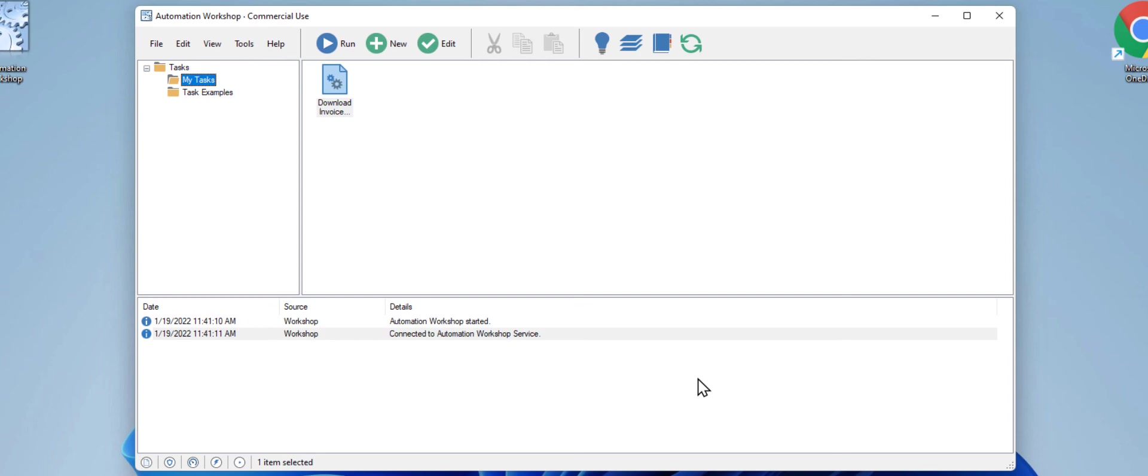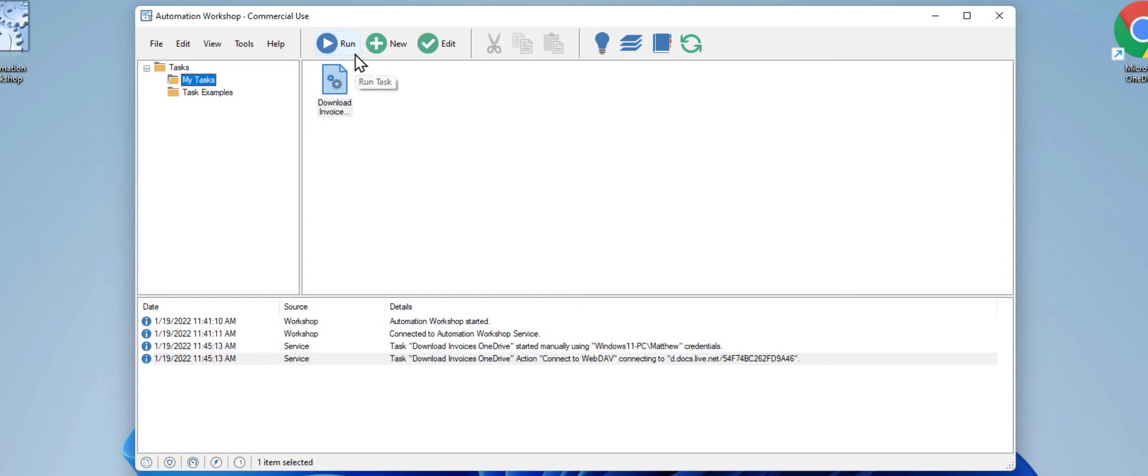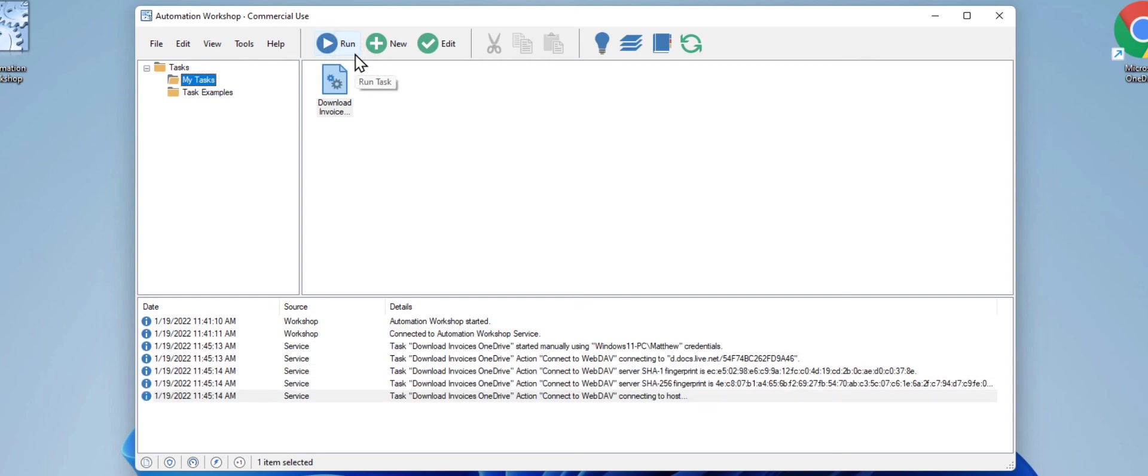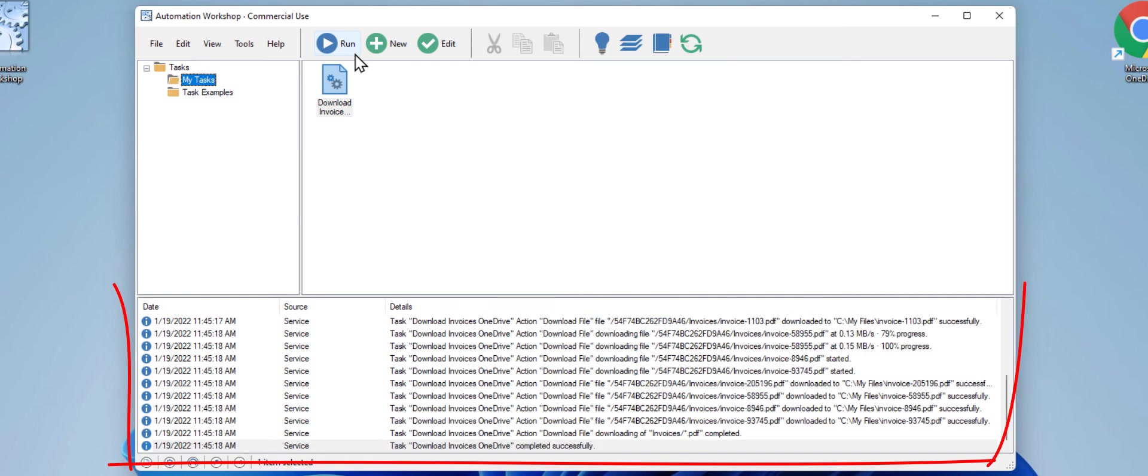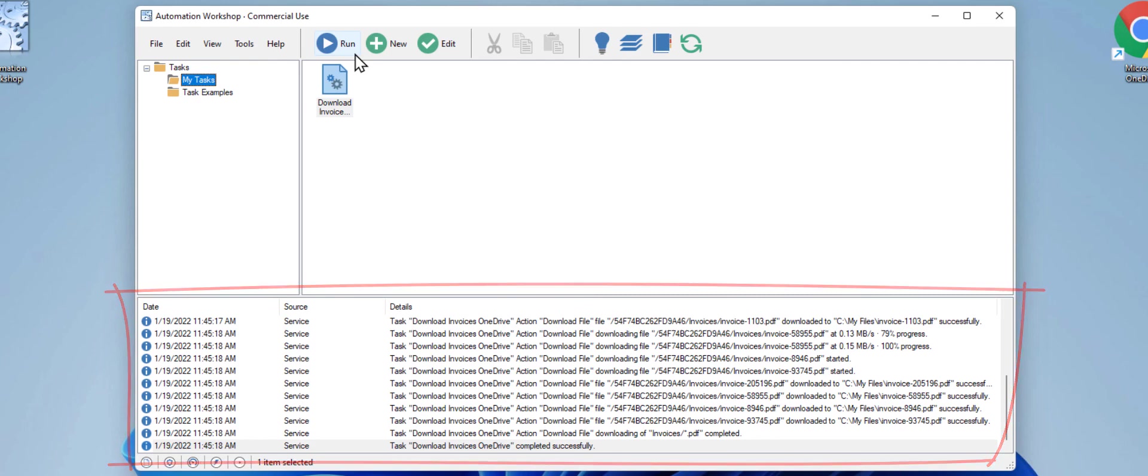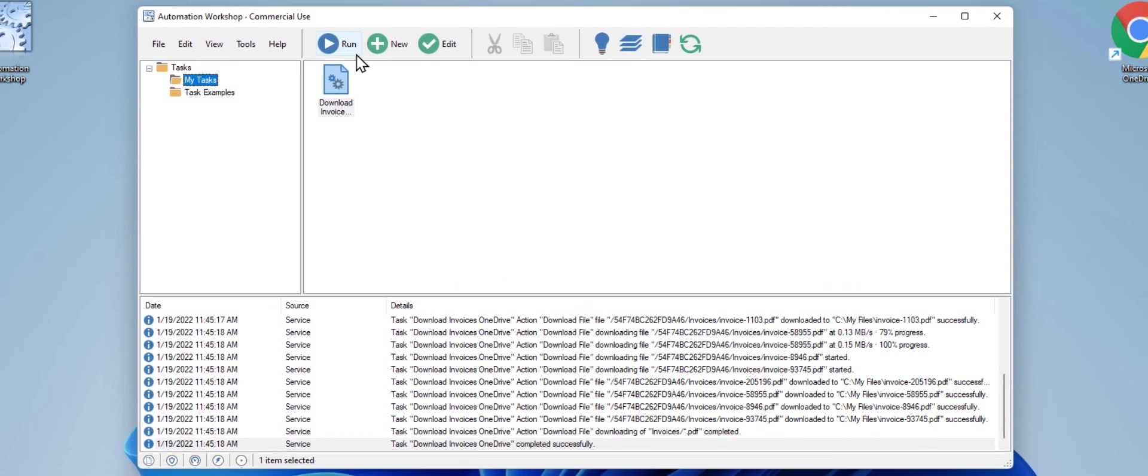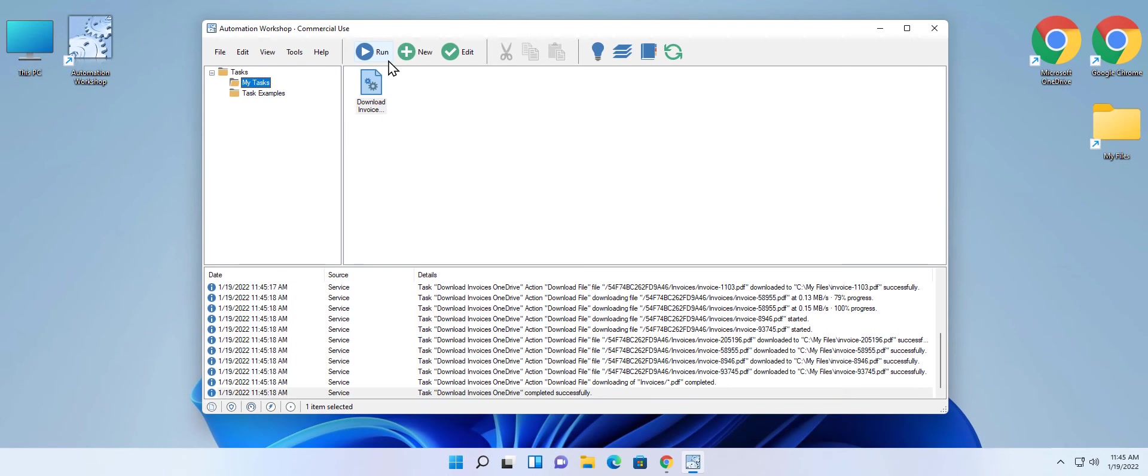To start the task manually, simply click Run. It is running and downloading the invoices from OneDrive. You can see all the transfers in the log pane. And we can check that the files have been downloaded successfully by opening that folder.